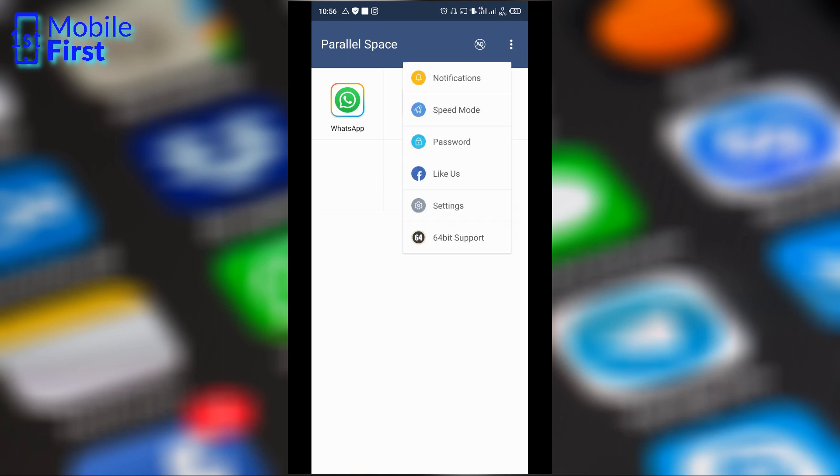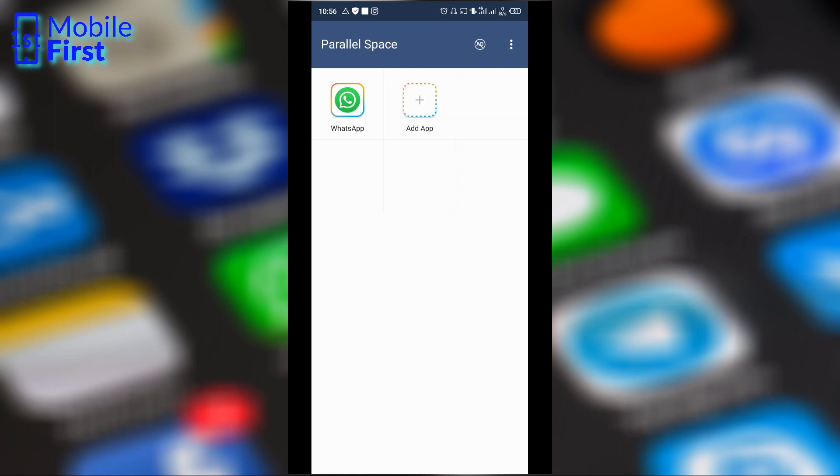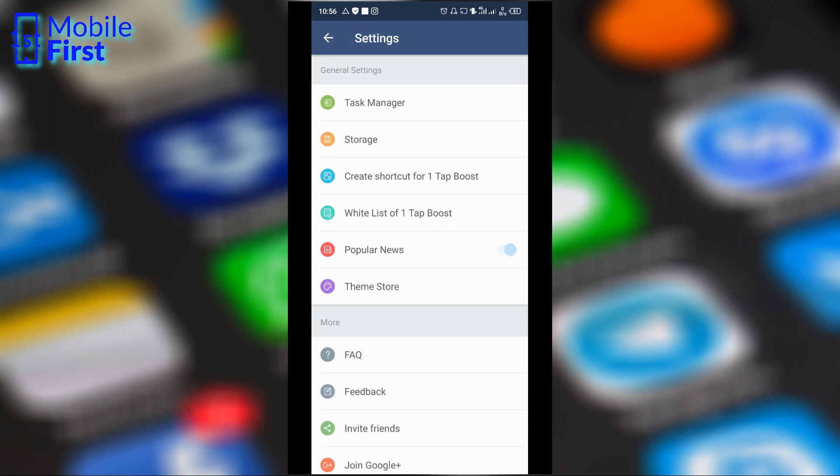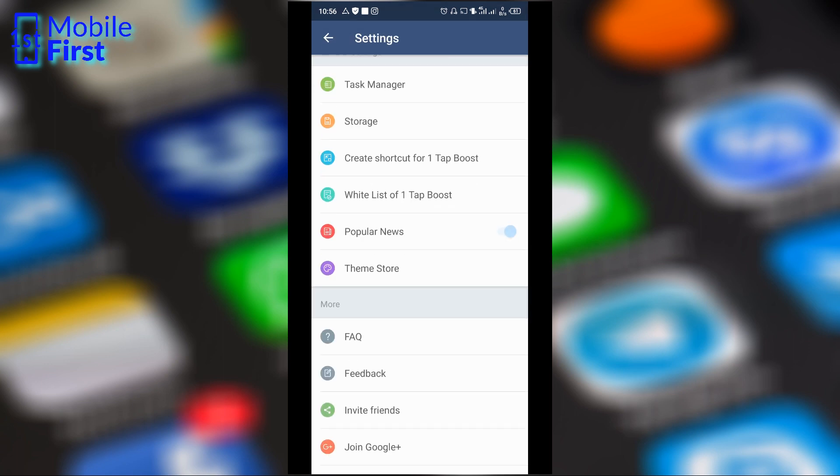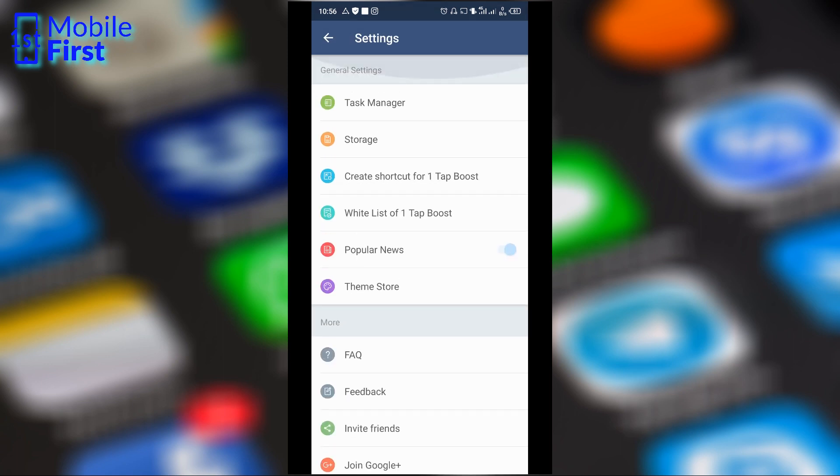Also, you can secure your Parallel Space environment assuming that you do not want any other person to have access to your Parallel Space app drawer. You can secure that with a password. It also supports speed mode. Let's look at settings. Let's see the settings that can be made. This is quite simple here.